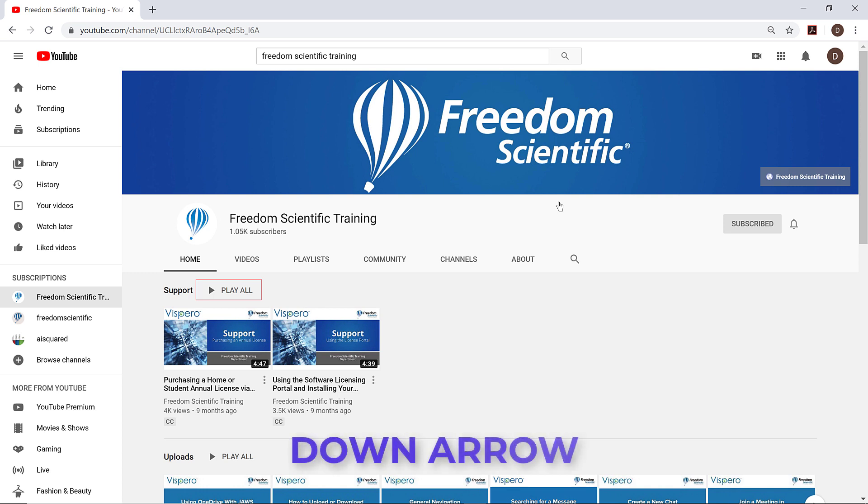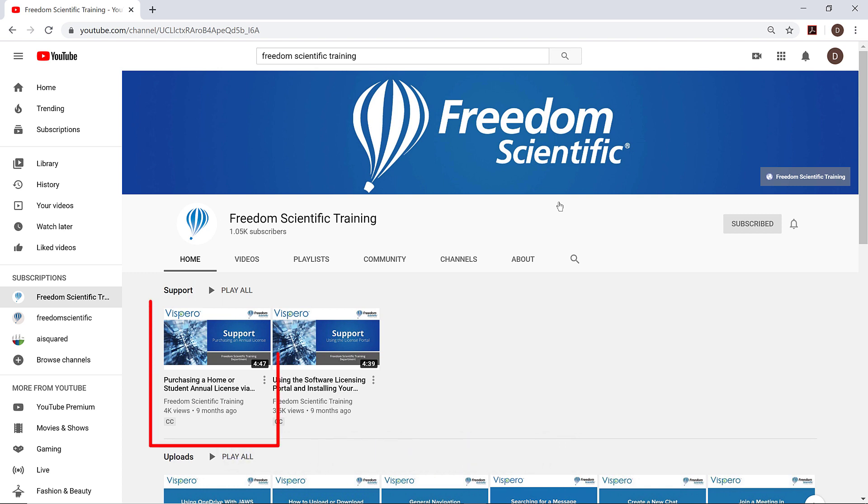I'll continue pressing down arrow to explore some of the information about the first video under the support category. Visited heading level 3 link: Purchasing a Home or Student Annual License via the Freedom Scientific E-Store by Freedom Scientific Training, 9 months ago, 4 minutes 47 seconds, 4,062 views. Visited heading level 3 link views. Visited link Freedom Scientific Training. 4K views, 9 months ago. That information is the title of the video, how long ago it was posted, 9 months ago, the length of the video, 4 minutes and 47 seconds, and how many views the video has had, 4,000. I'll continue pressing down arrow.